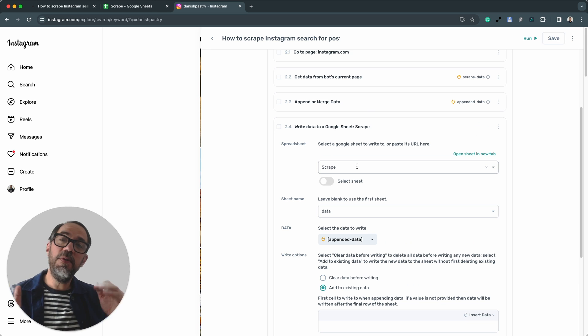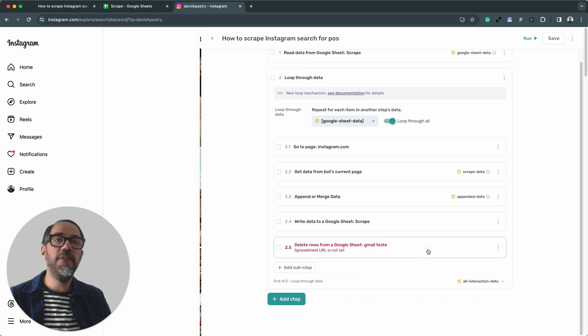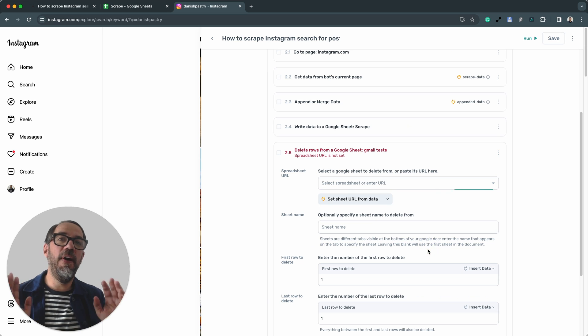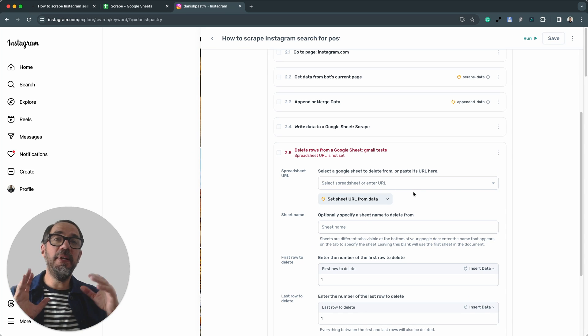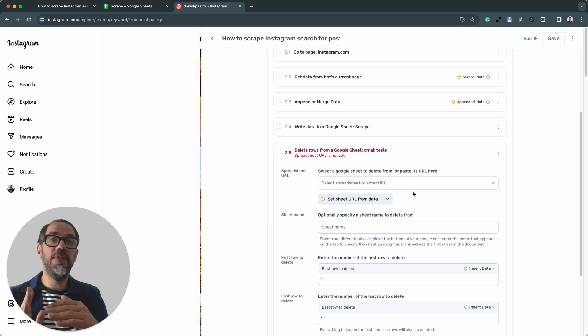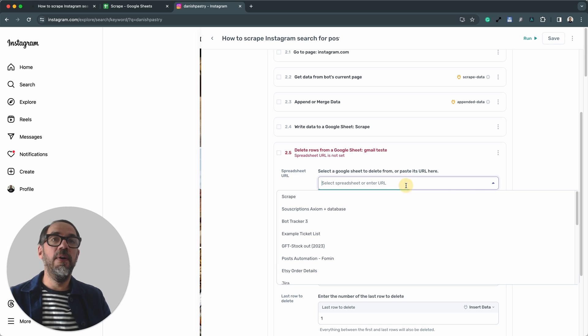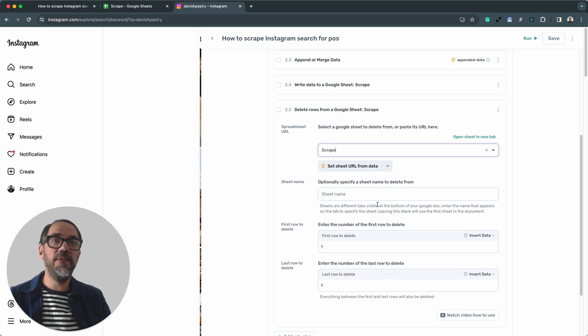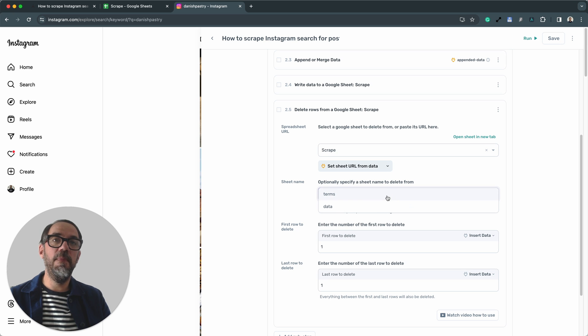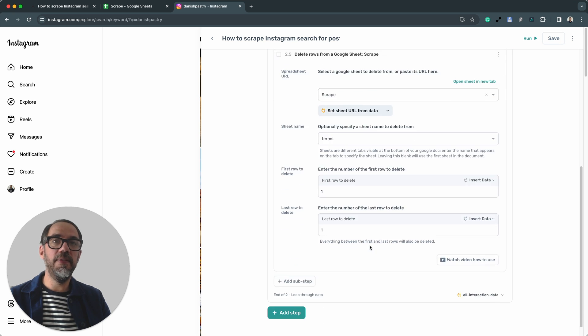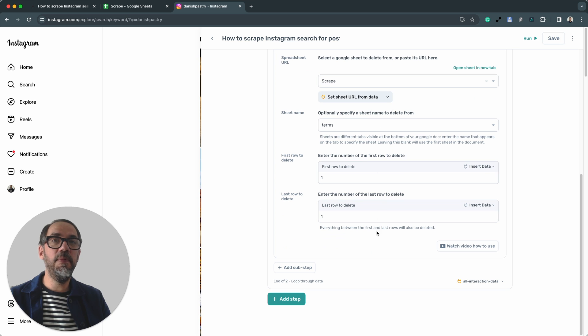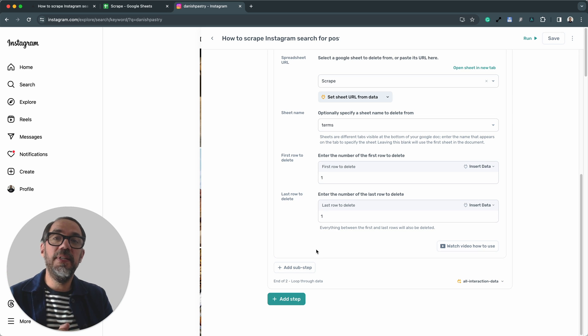Okay, that's step 2.4 set up. One left. Let's speed things up a little bit for you. Step 2.5, really easy to set up. Basically, what this step does is to delete the row we've just searched and scraped, so when the bot loops around, you can search a new row. Okay, so let's select the sheet again, Scrape, and we're going to want to remove the search term from the terms sheet name. So that's that part set up, and we're just going to delete one row at a time, so we don't need to change anything on first row or last row to delete. And that is it. The bot is set up. Let's see how it runs.